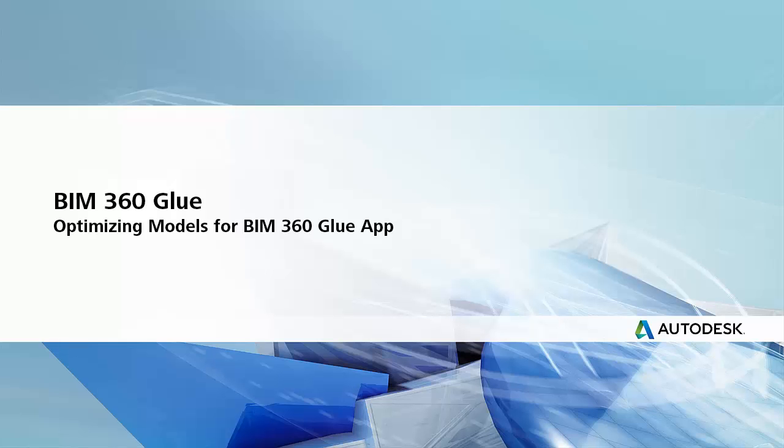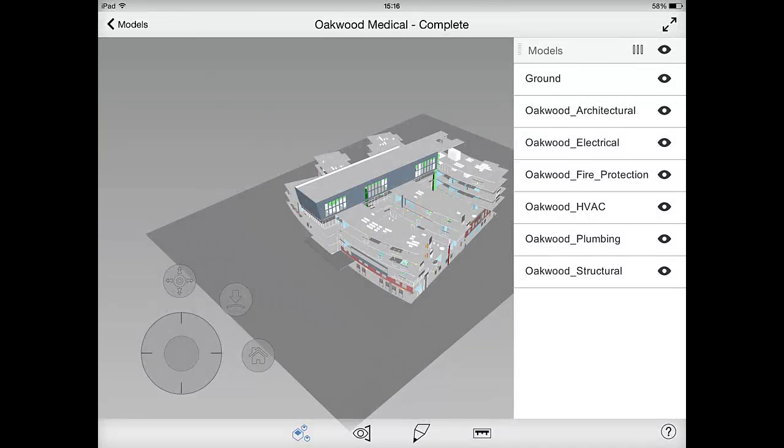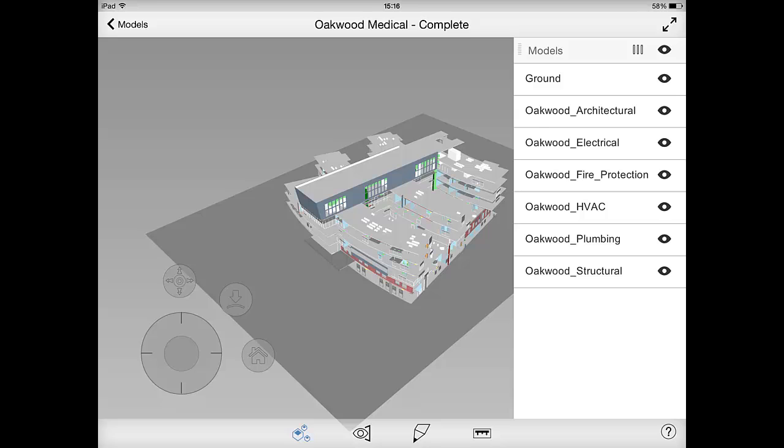This video demonstrates how to optimize your models for viewing in the BIM 360 Glue mobile app. This involves dividing the model structure into segments to improve performance when accessing your project models on an iPad.